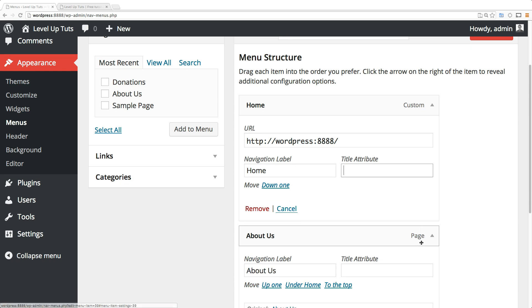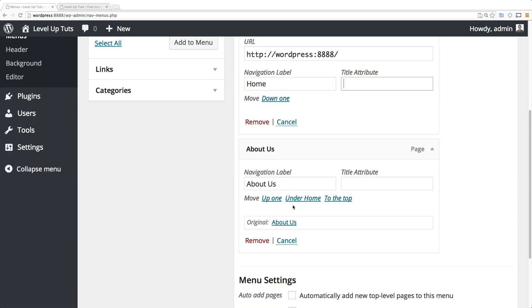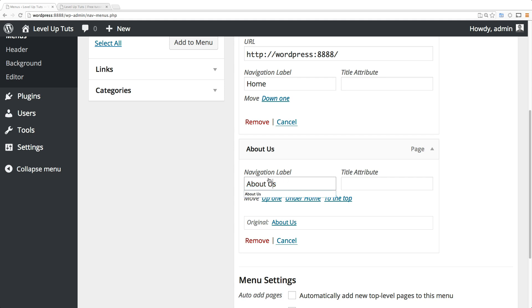You can change the text from 'About Us' to maybe 'About' or something and still have it take you to the About Us page.